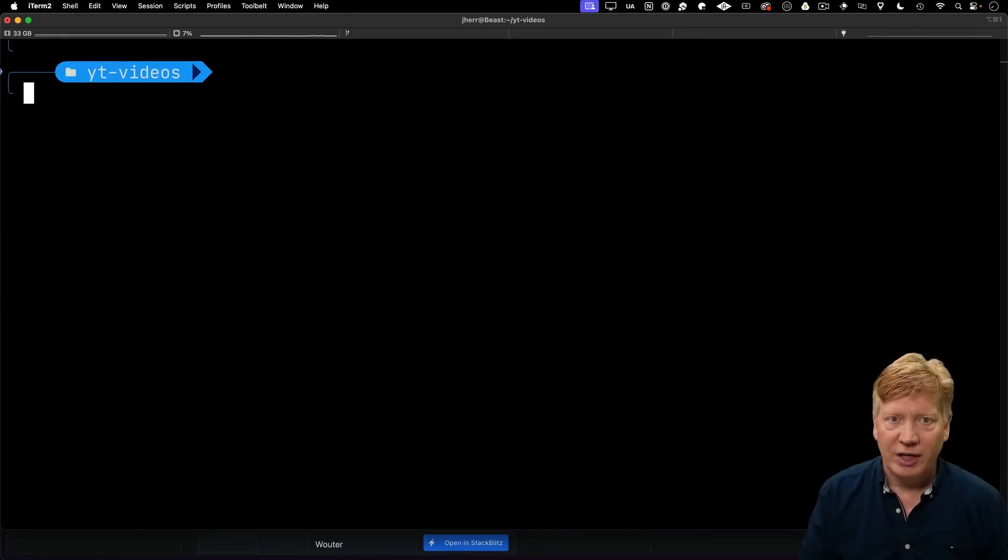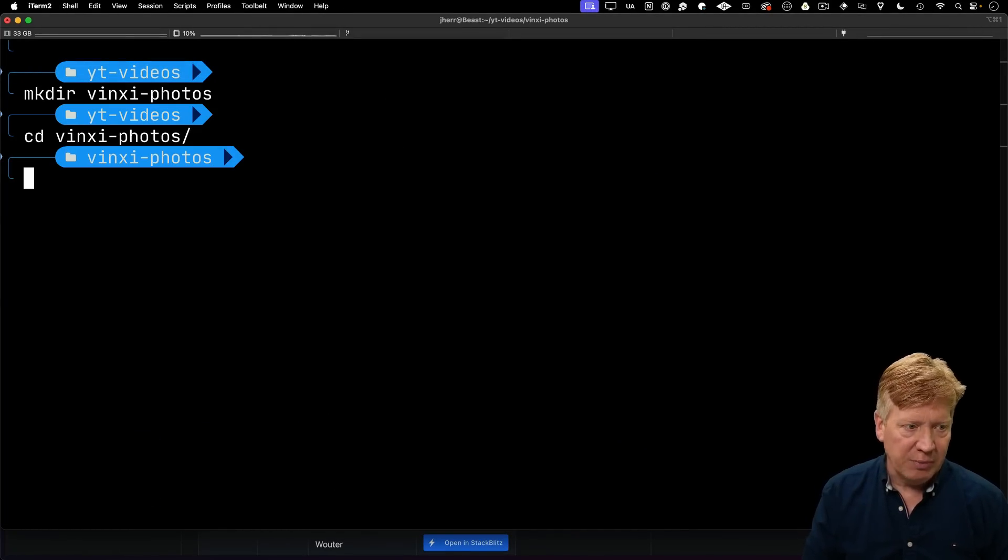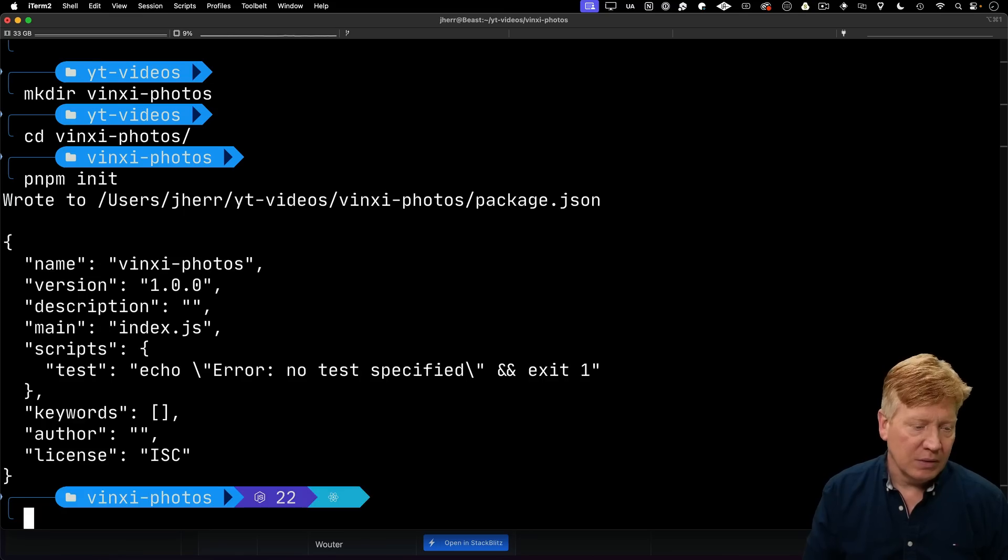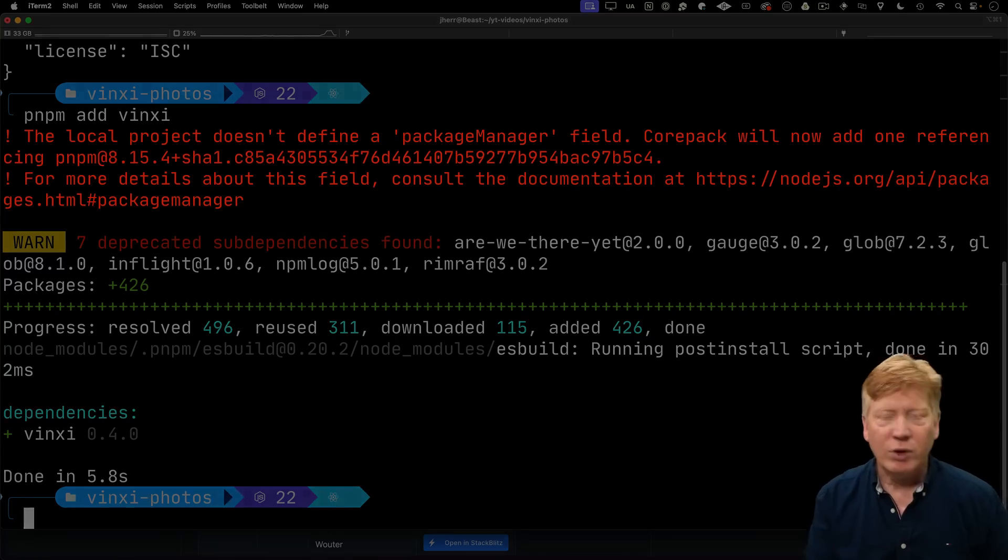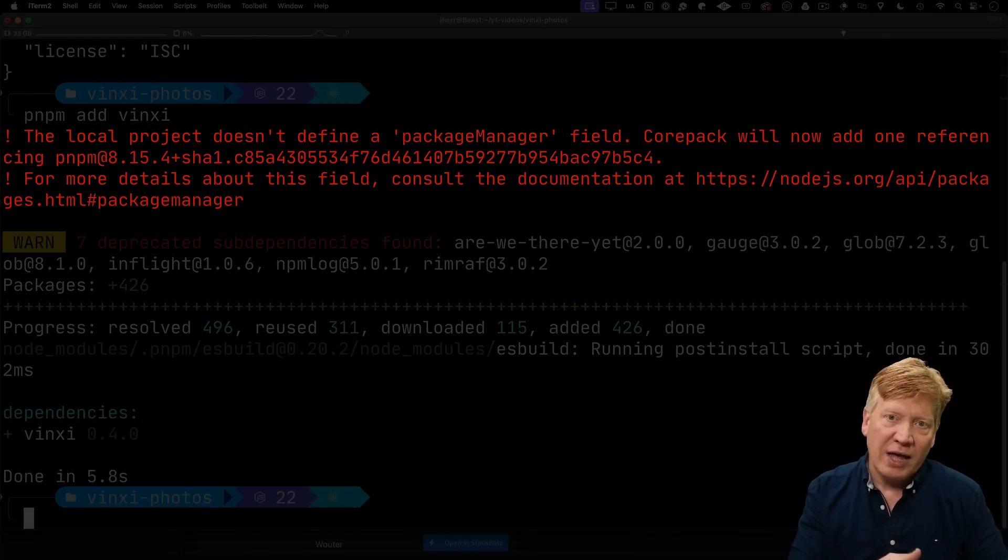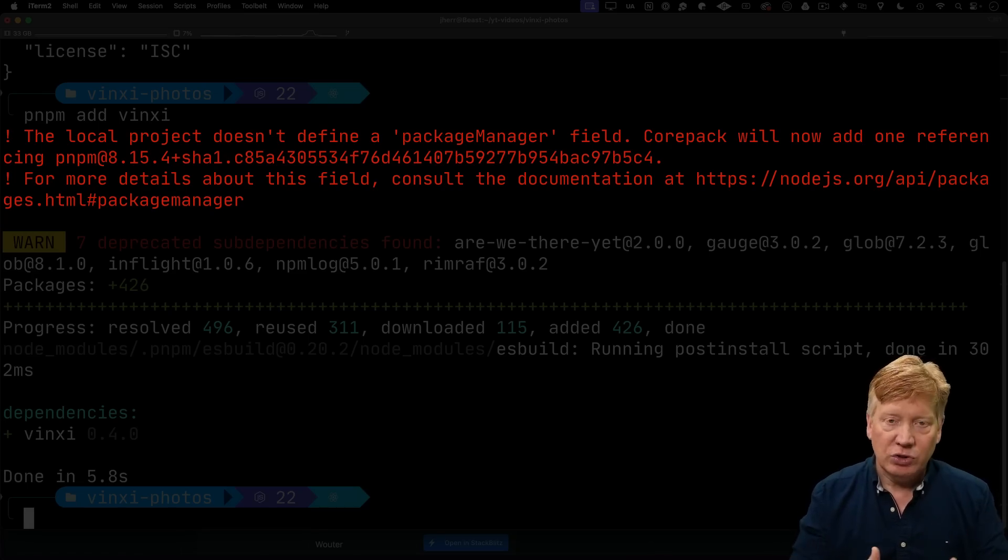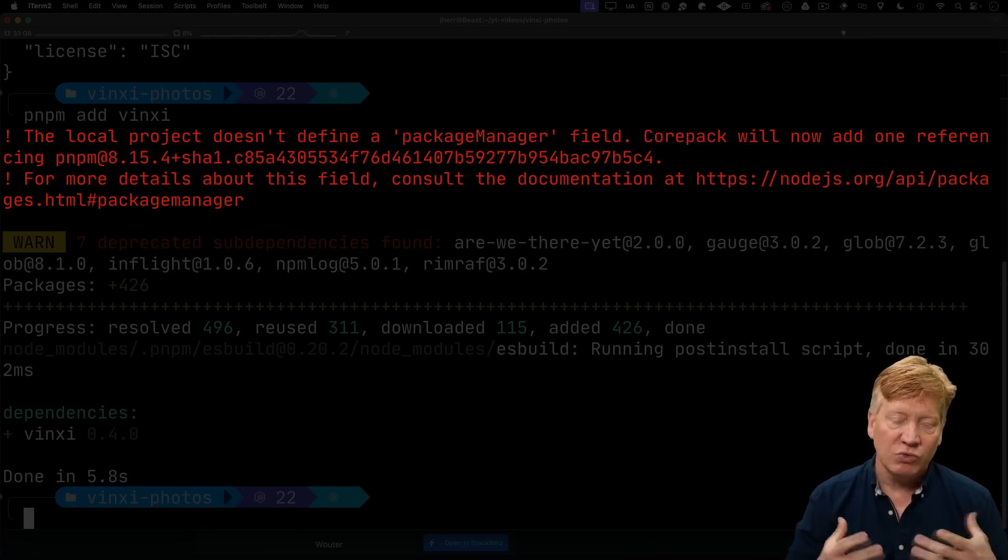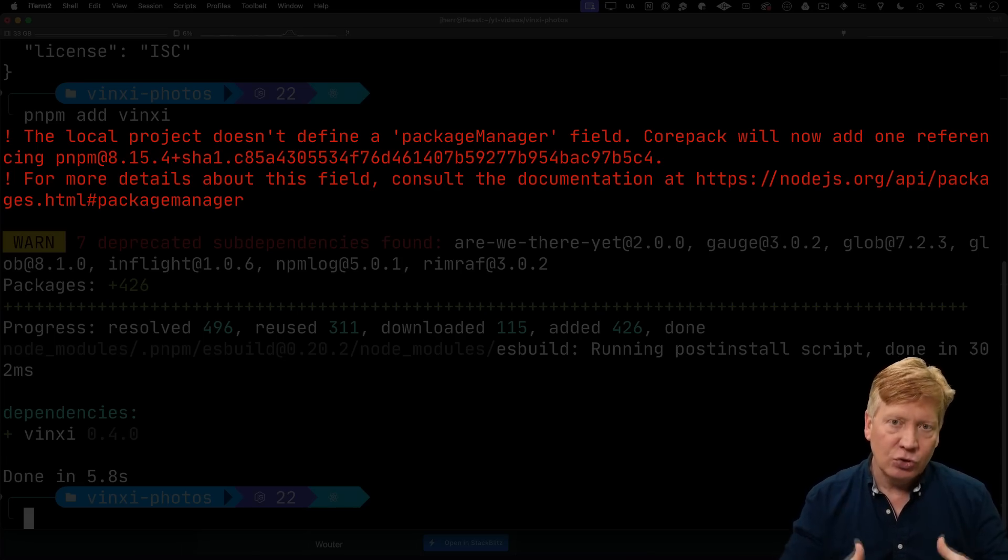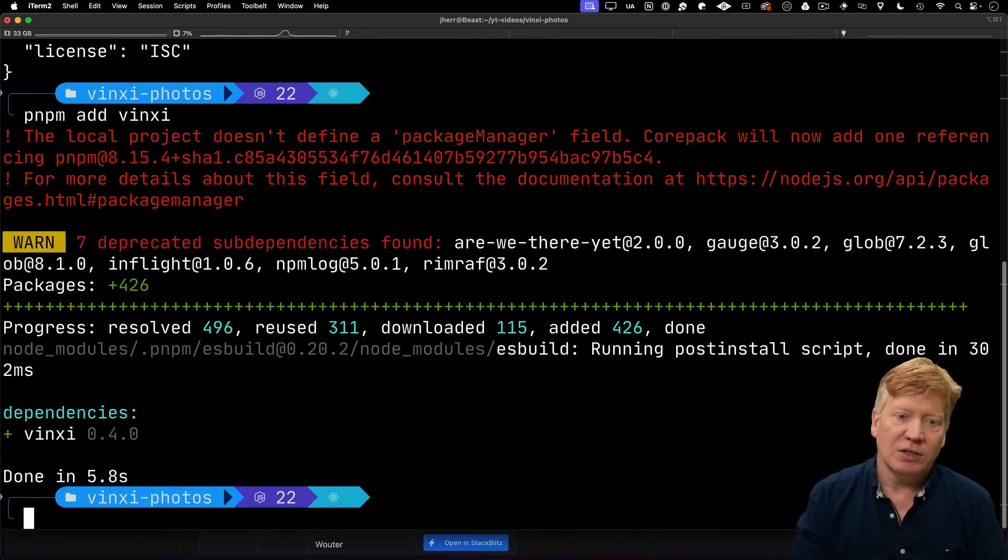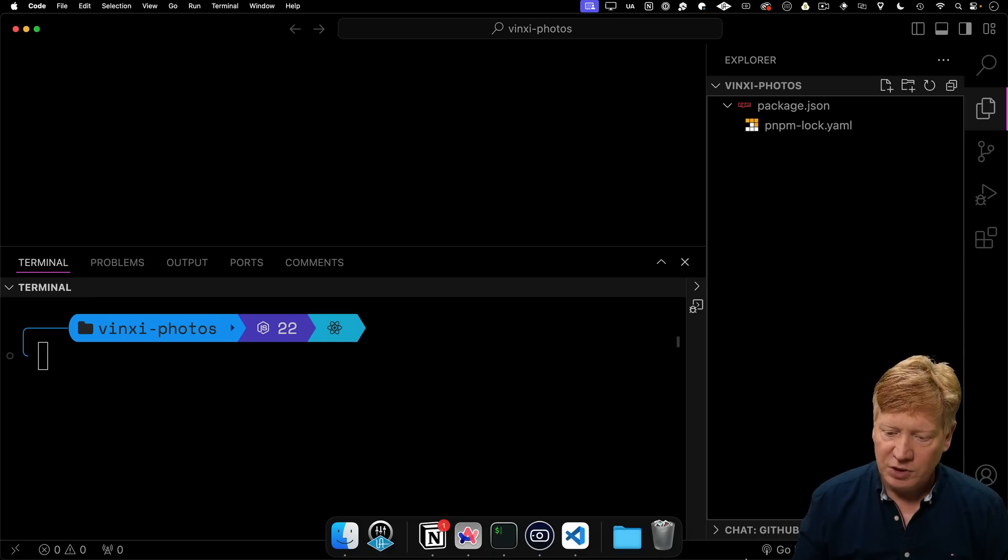I'm going to create a directory called Vinci Photos. And in there, I'm going to initialize PMPM. And I'm going to add Vinci. If you're wondering what that red section is about, that's about Core Pack. I moved from having PMPM or Yarn or NPM installed individually to Core Pack. I'll do a video on Core Pack at some point, but Core Pack is a really cool way of binding a package to a particular package manager. All right, let's bring this up in VS Code. Okay, it looks good.